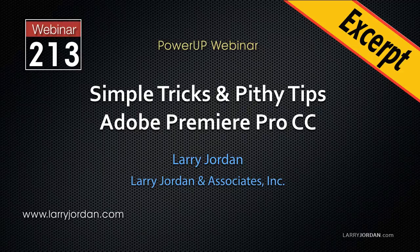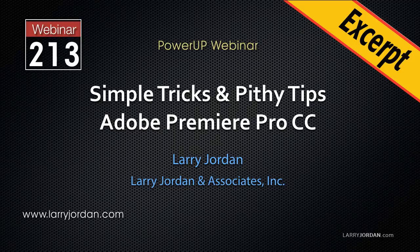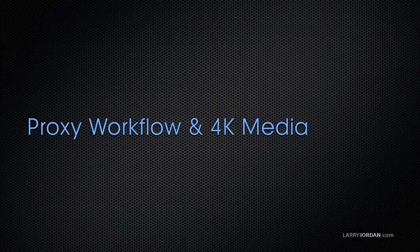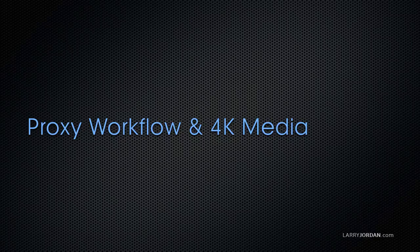This is an excerpt of a recent Power-Up webinar taking a look at simple tricks and pithy tips in Adobe Premiere Pro CC. Hi, my name is Larry Jordan. In this excerpt, I'll show you the new proxy workflow in Adobe Premiere, which is especially relevant for 4K video.